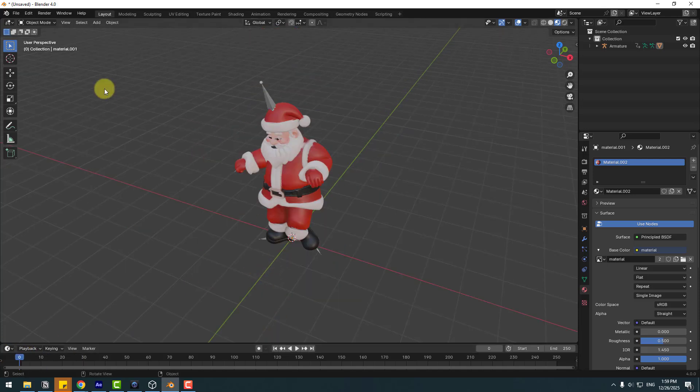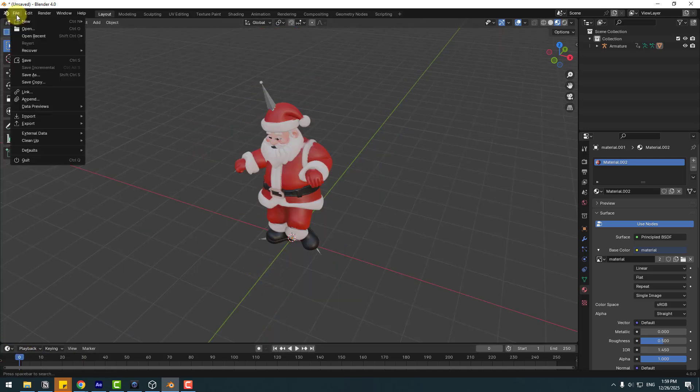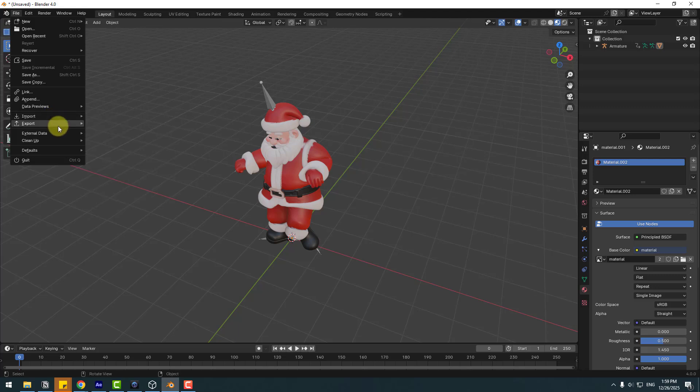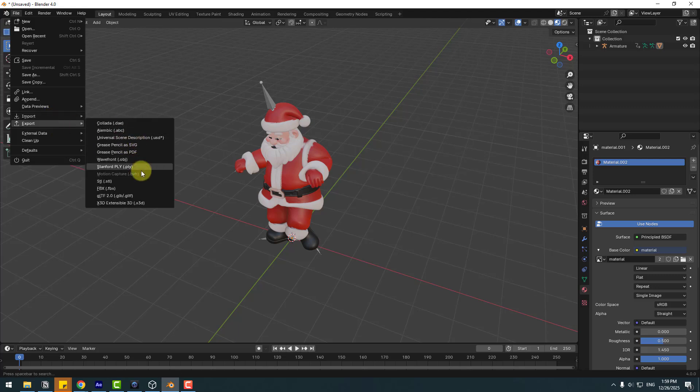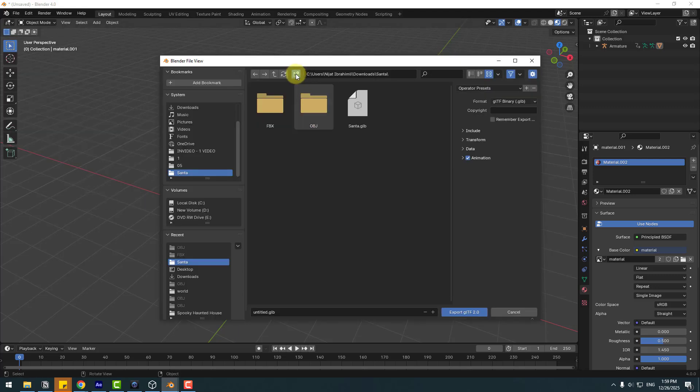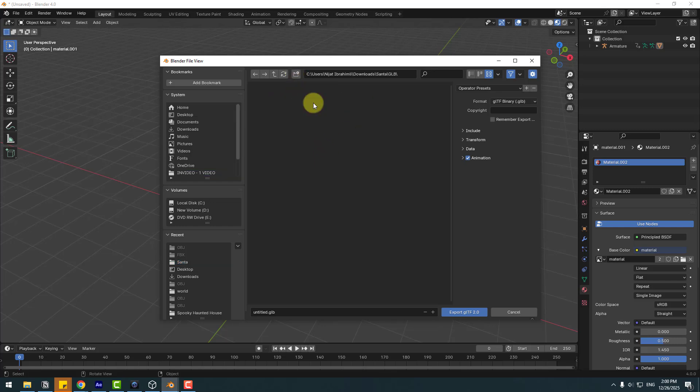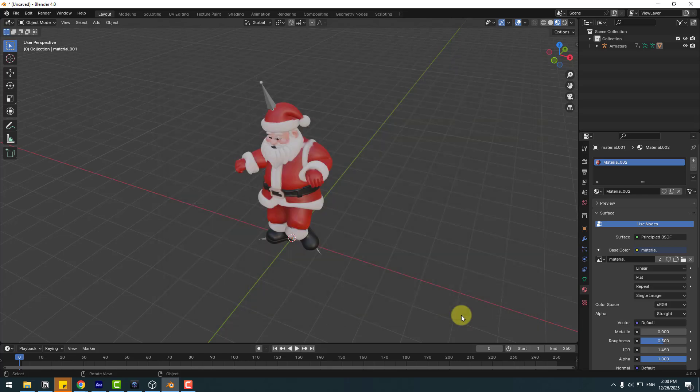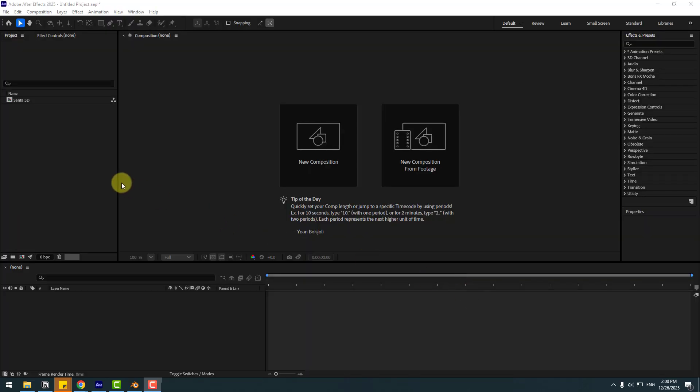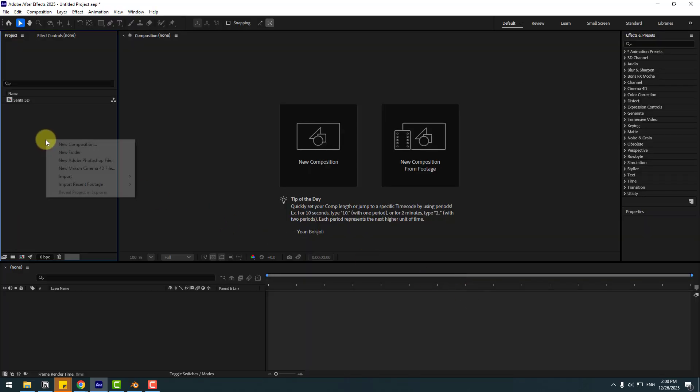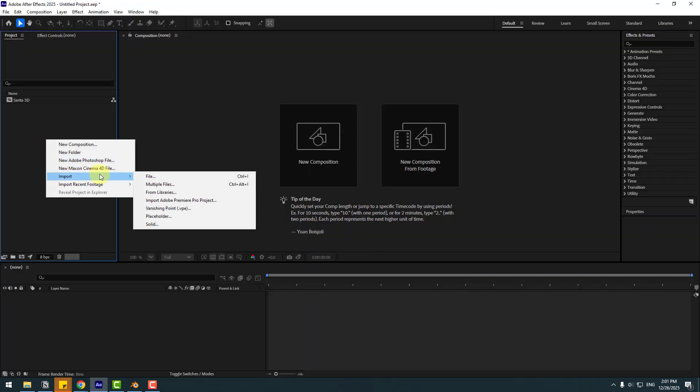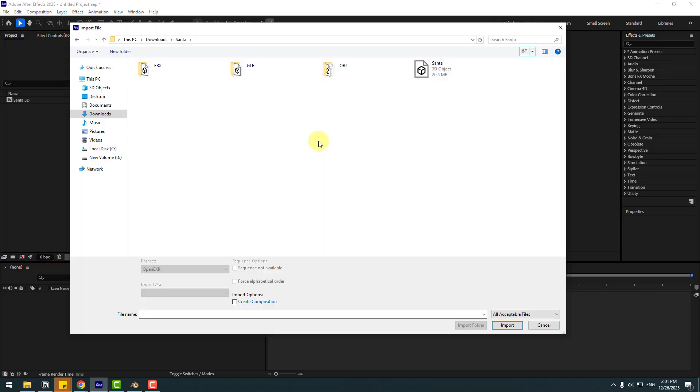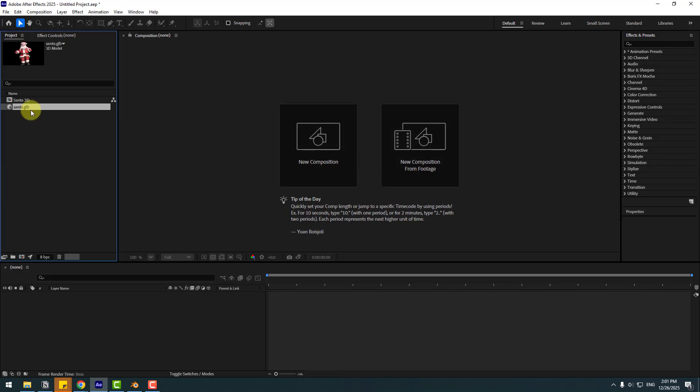Let's export this animation to After Effects. Go to File, Export, and GLB. Create a new folder named GLB and open it. Name it Santa, click the Animation checkbox, and export. Let's go back to After Effects. Right-click, Import File, open the GLB folder, choose Santa and import. Drag and drop Santa into the composition.